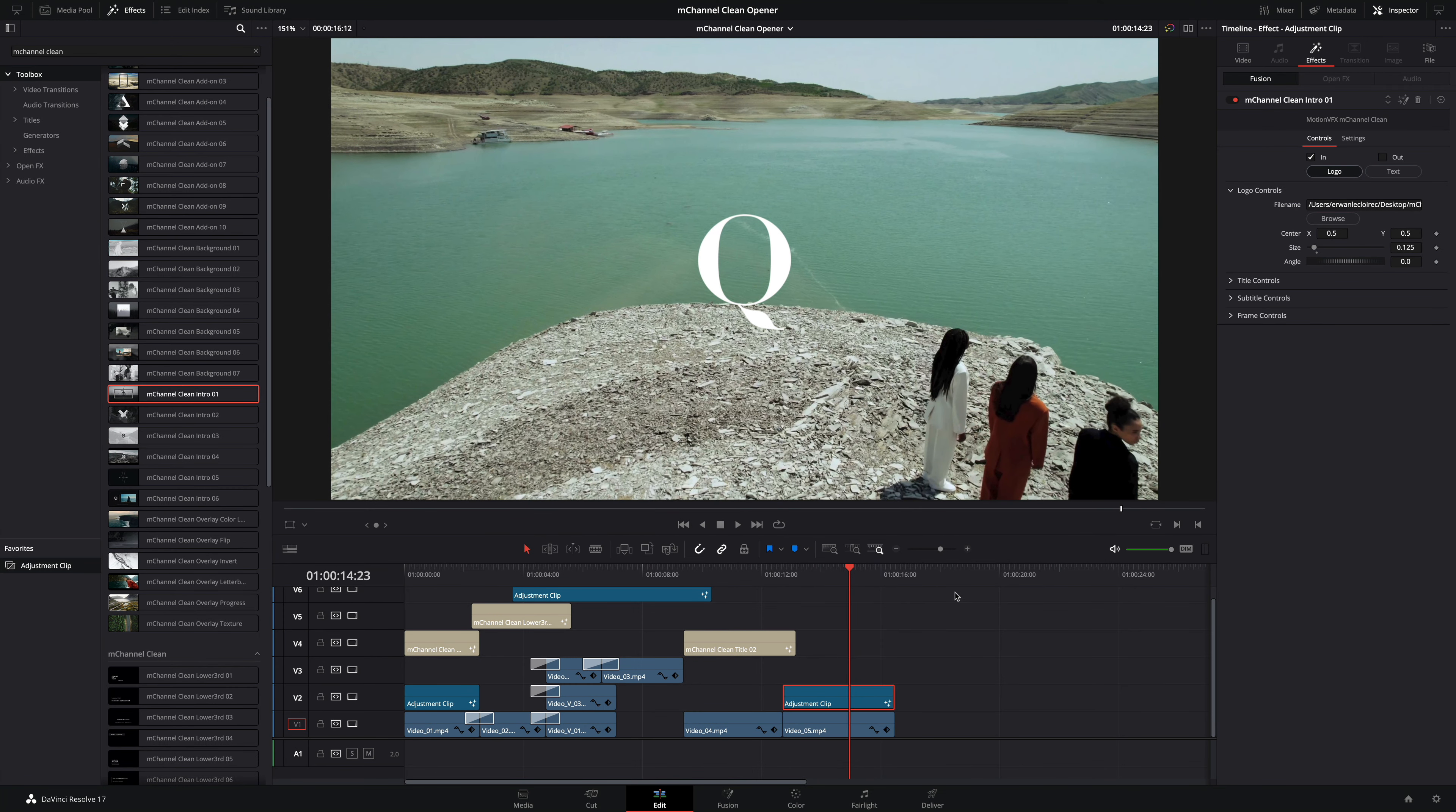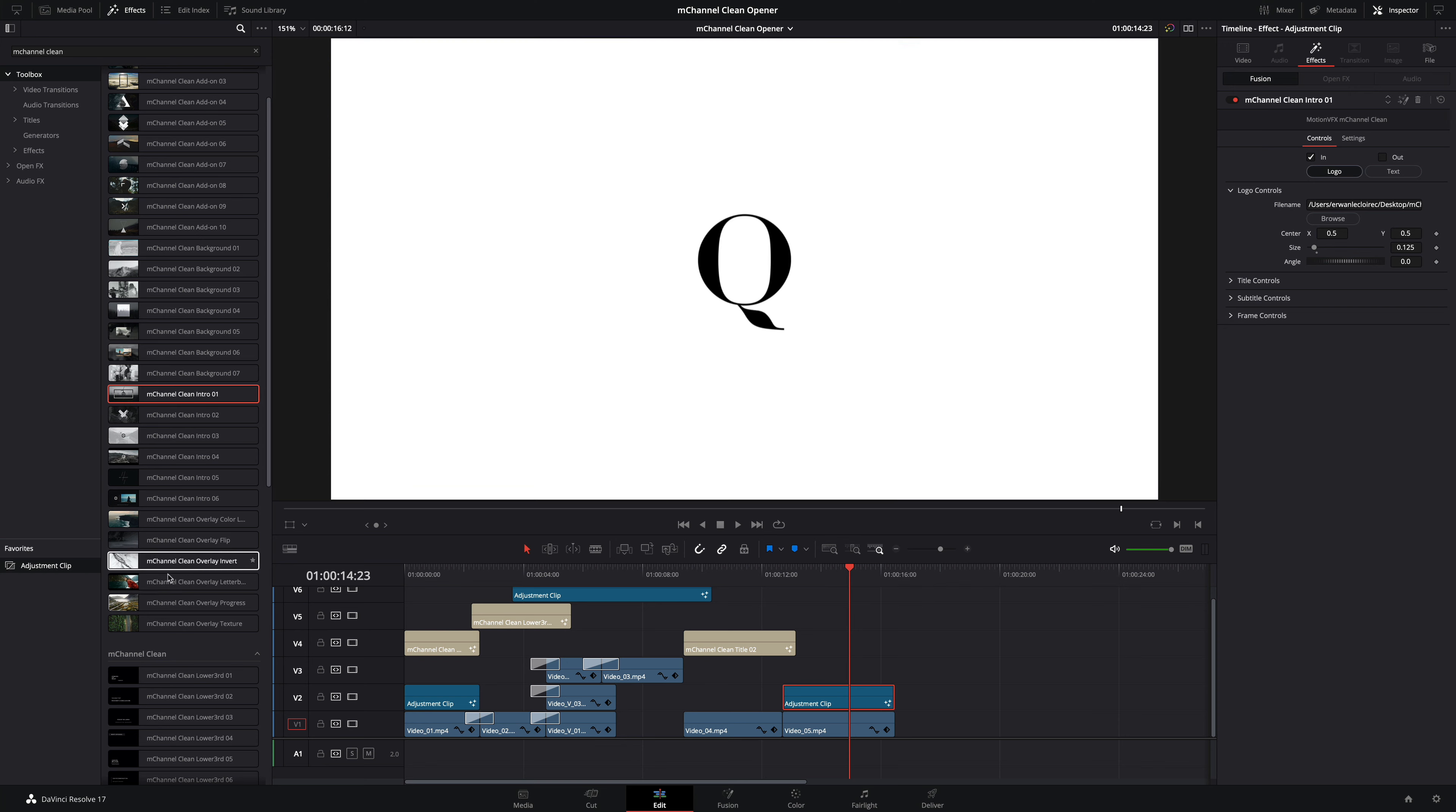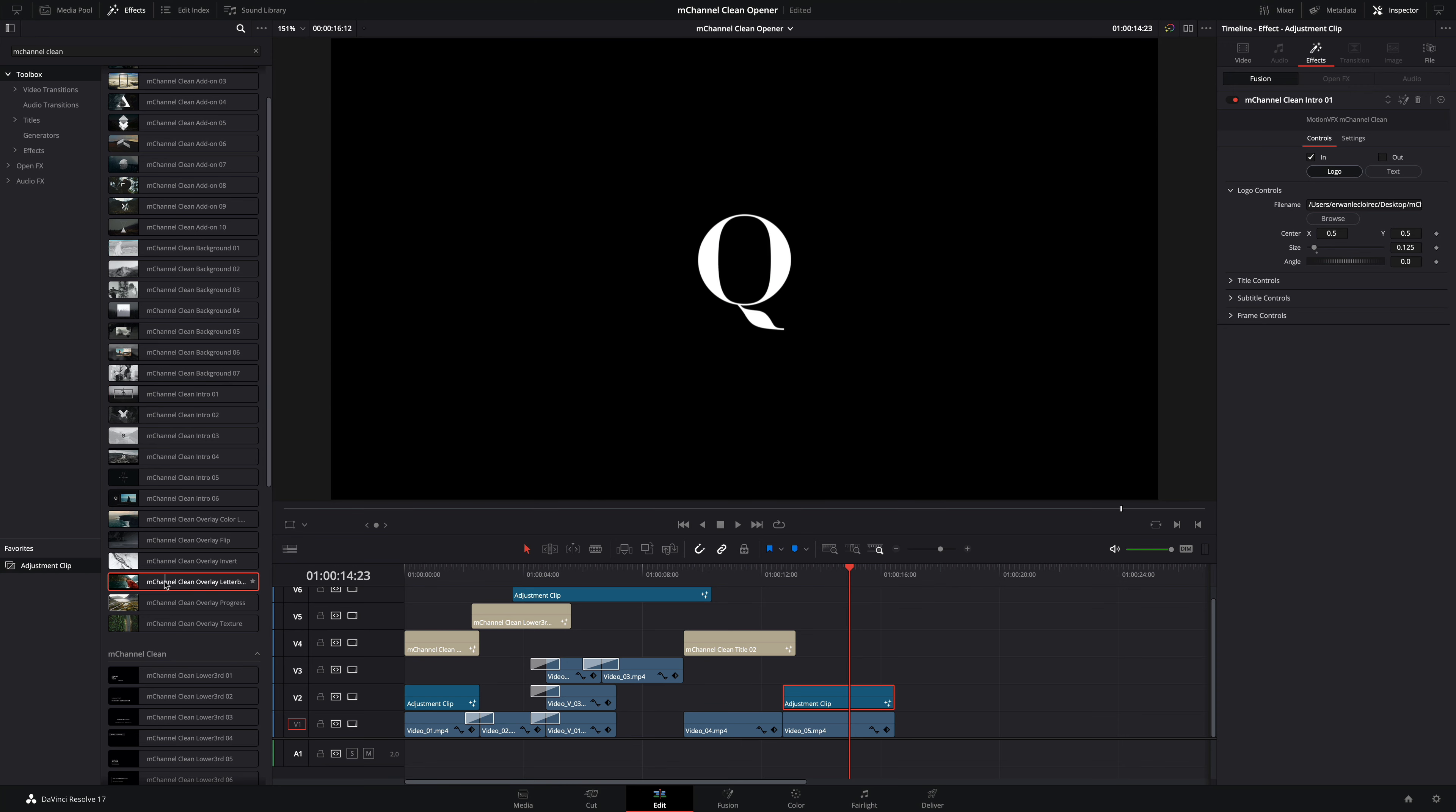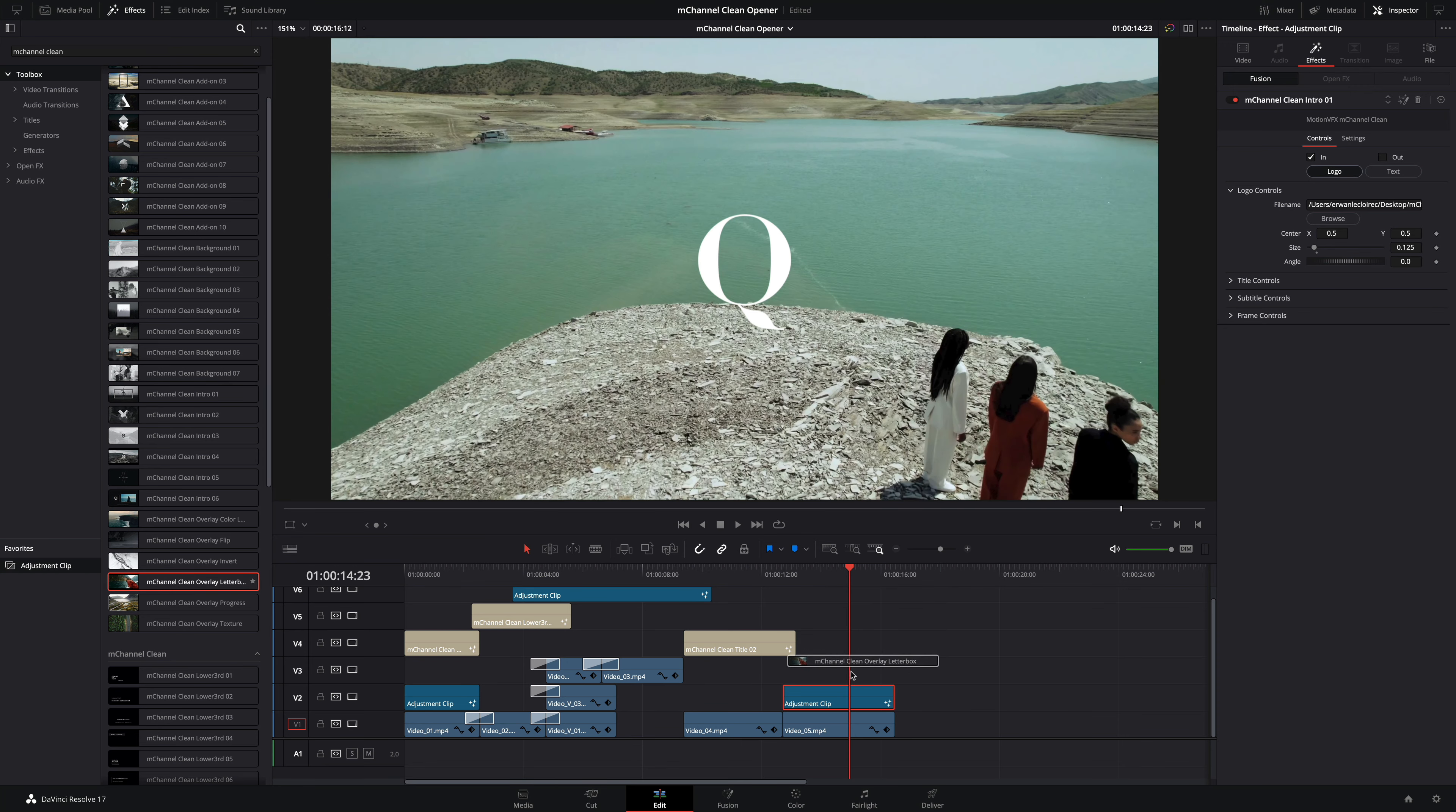The cool thing is that you can mix multiple effects on the same adjustment clip. So for example I can add a letterbox overlay effect on it.